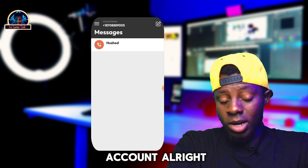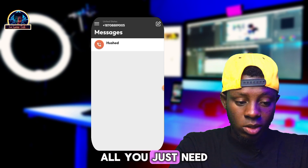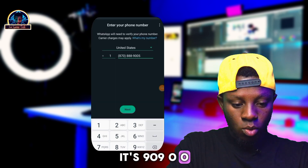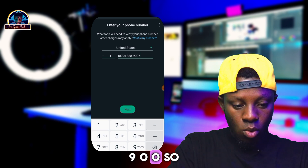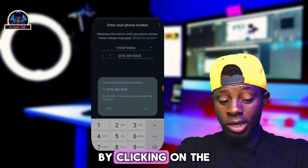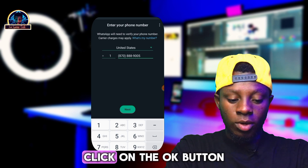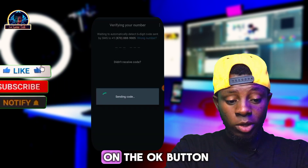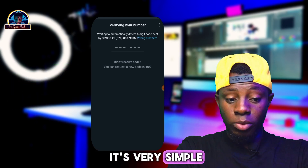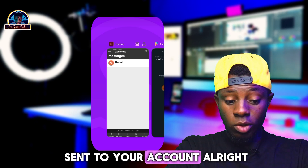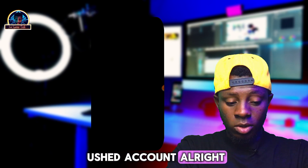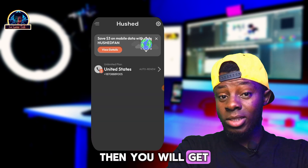Now let's see if we can use this to verify WhatsApp. After successfully activating your USA number, open up WhatsApp and enter the phone number. Click on the next button — it will prompt you to proceed. Click OK, and it will redirect you to a screen where you'll be asked to input your verification code.